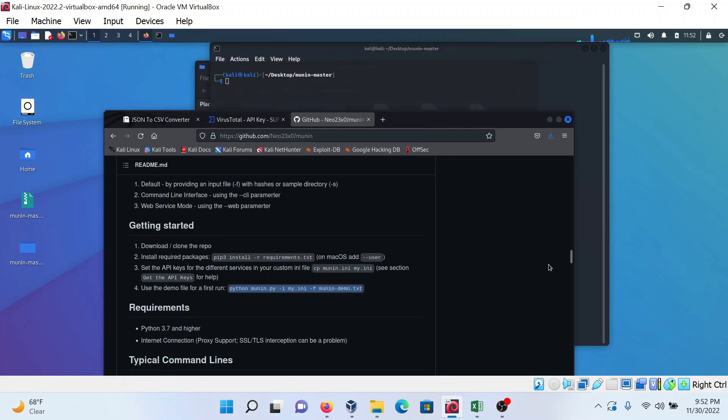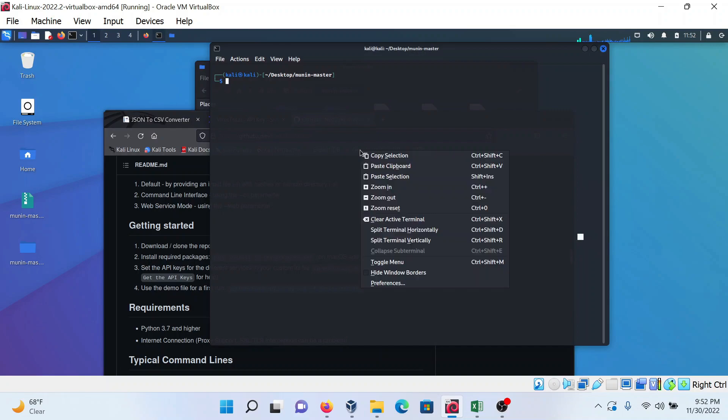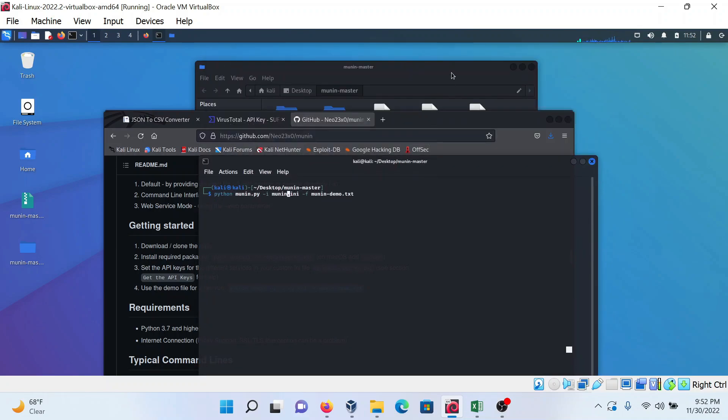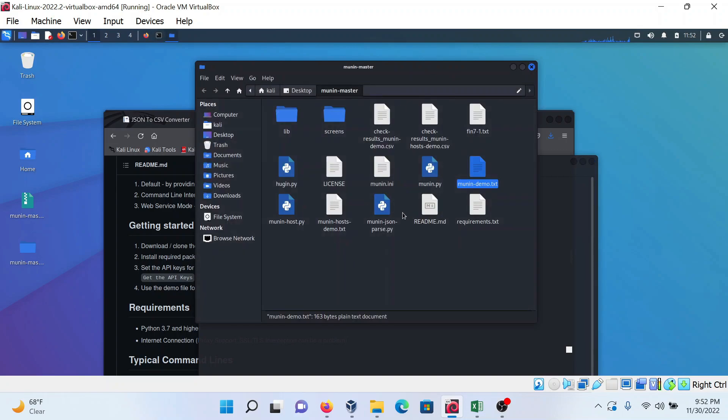I'm changing this to munin because in our folder, this is the file in which the API key is provided.